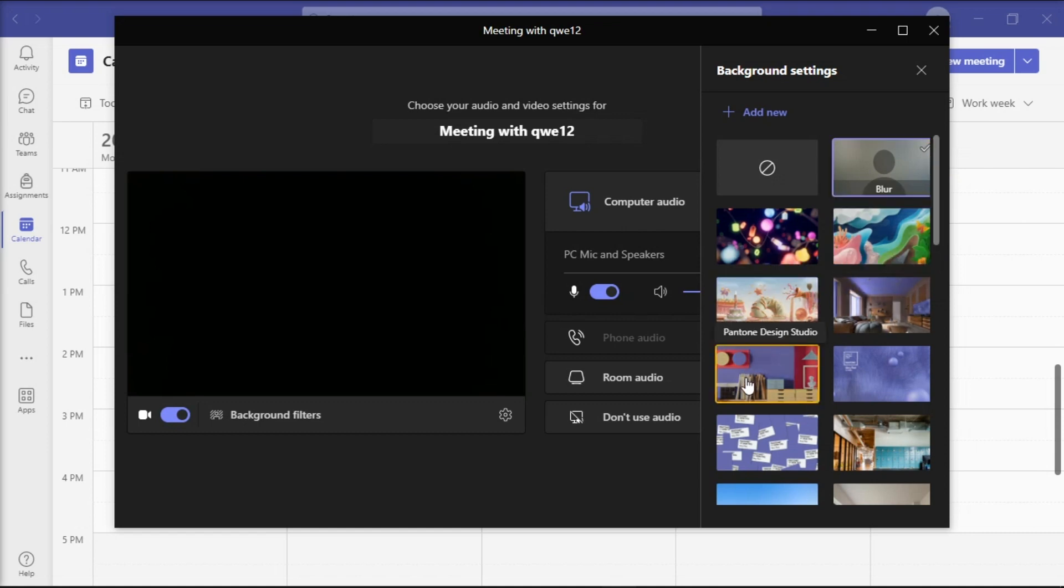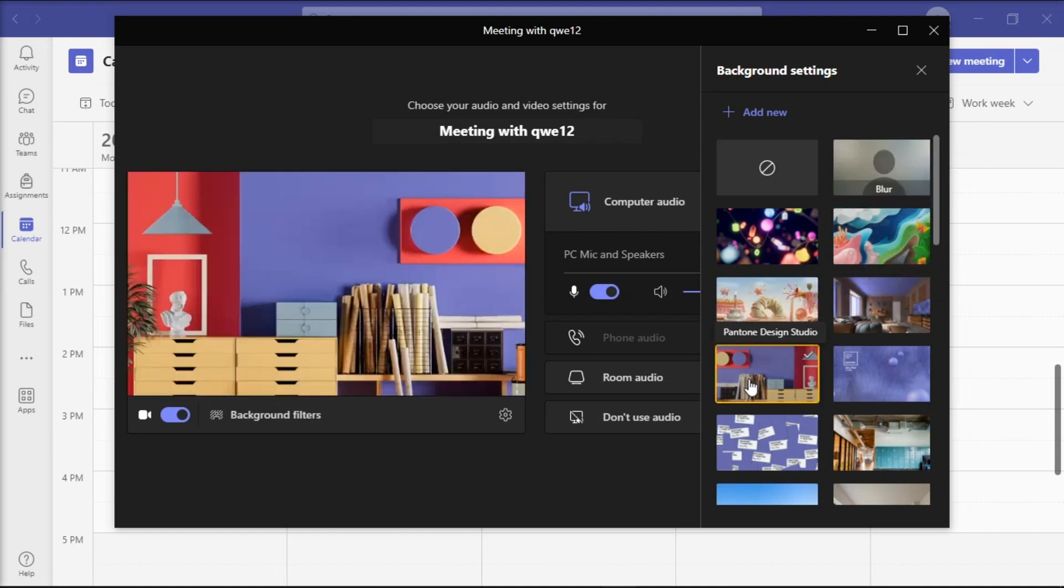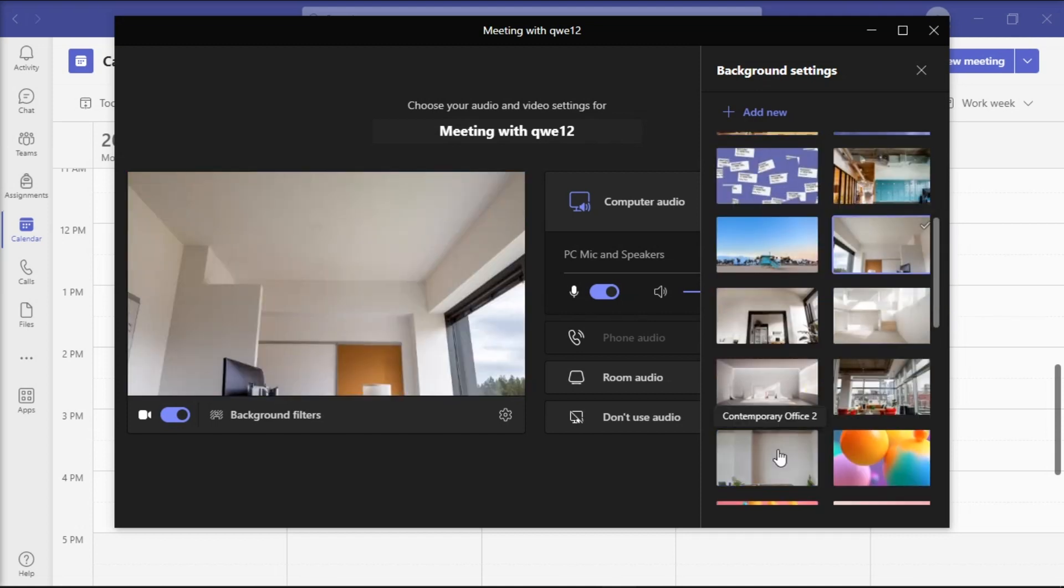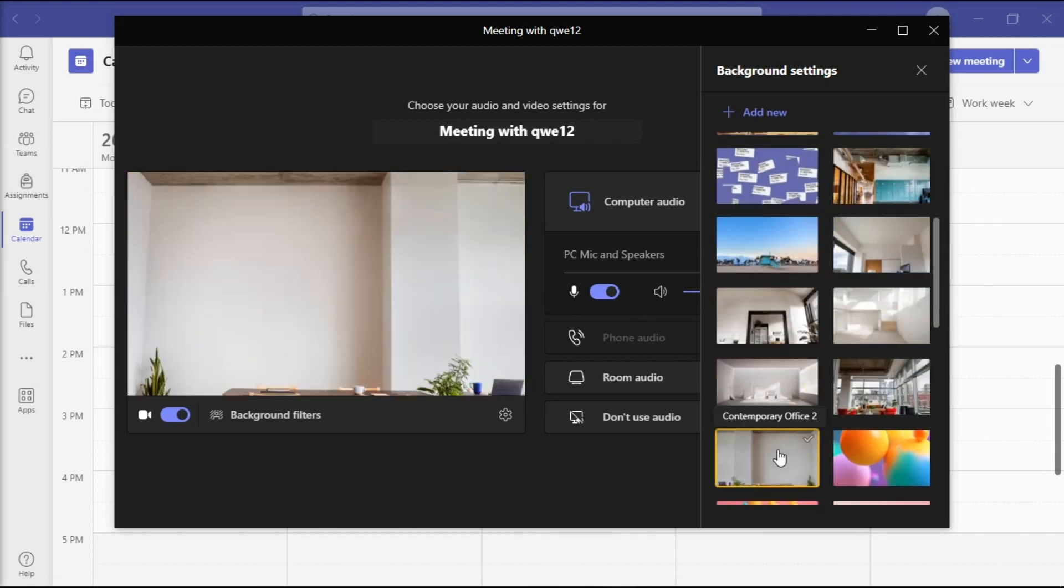Now, you have to wait until the new background is visible on your video window. Then, after that, you're now ready to go live.